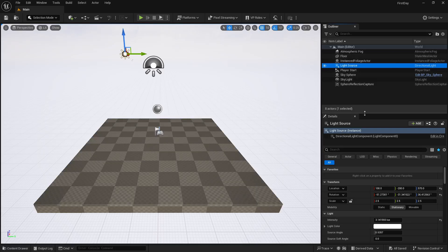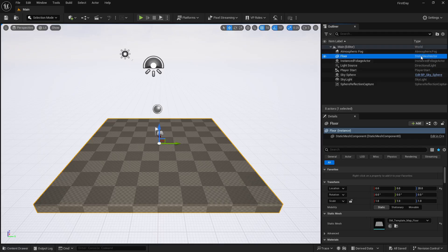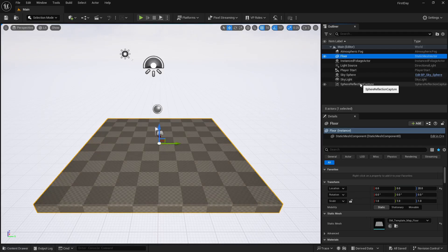In the Outliner you'll find: Atmospheric Fog, Floor, Instanced Foliage Actor, Light Source, Player Start, Sky Sphere, Sky Light, and more. You can hide and unhide objects from here. Below the Outliner are the properties of the selected object — if I select the Light Source, I see its properties; if I select the Floor, I see its properties. In Unreal Engine, objects like cubes, planes, or imported models are called Static Mesh Actors.